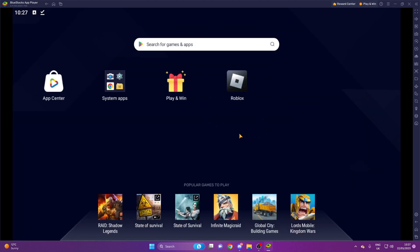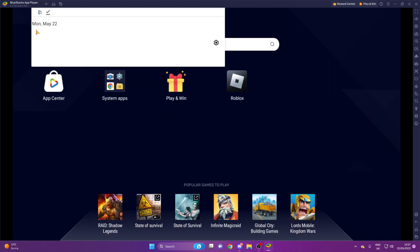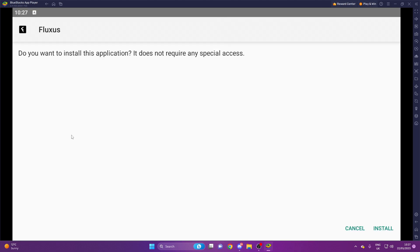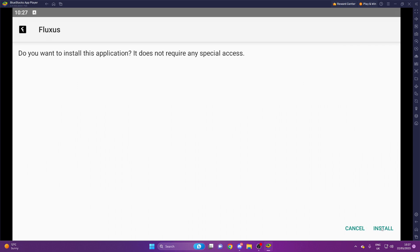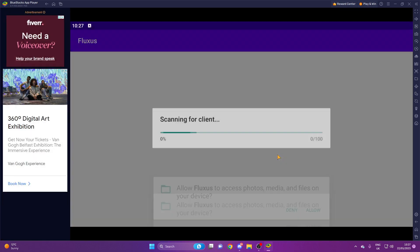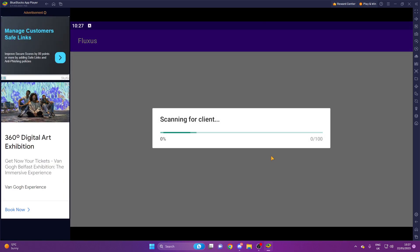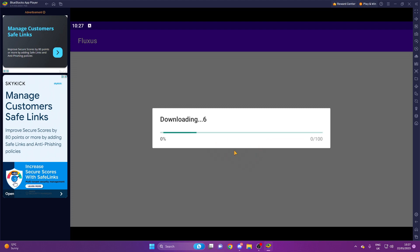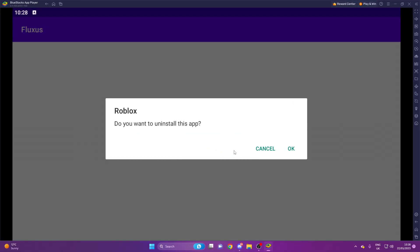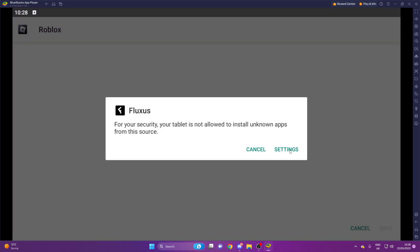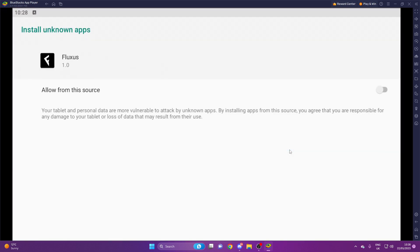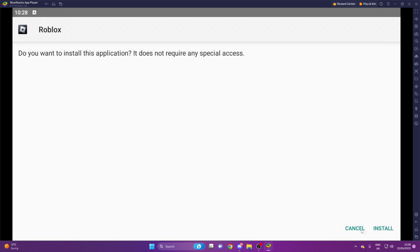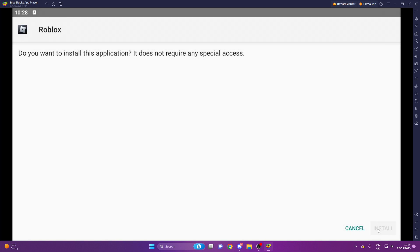Then from here we're going to download Fluctuous. Once it's installed you want to open, you want to click allow, and then this might take a while so I'll be back when it's done. So guys, once you're done you will get this pop-up. You want to press OK, then you want to go to settings, allow from the source, go back, press install.